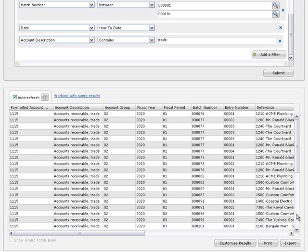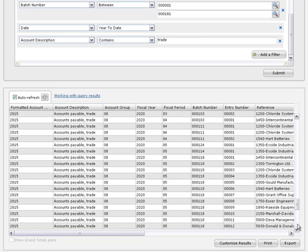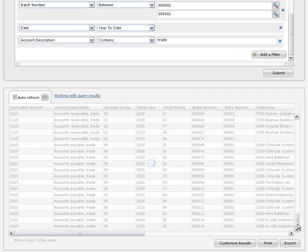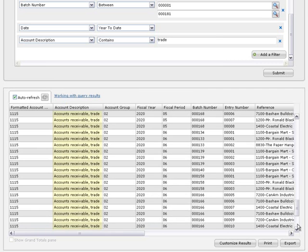This will only retrieve information for the control accounts, accounts payable trade, and accounts receivable trade.